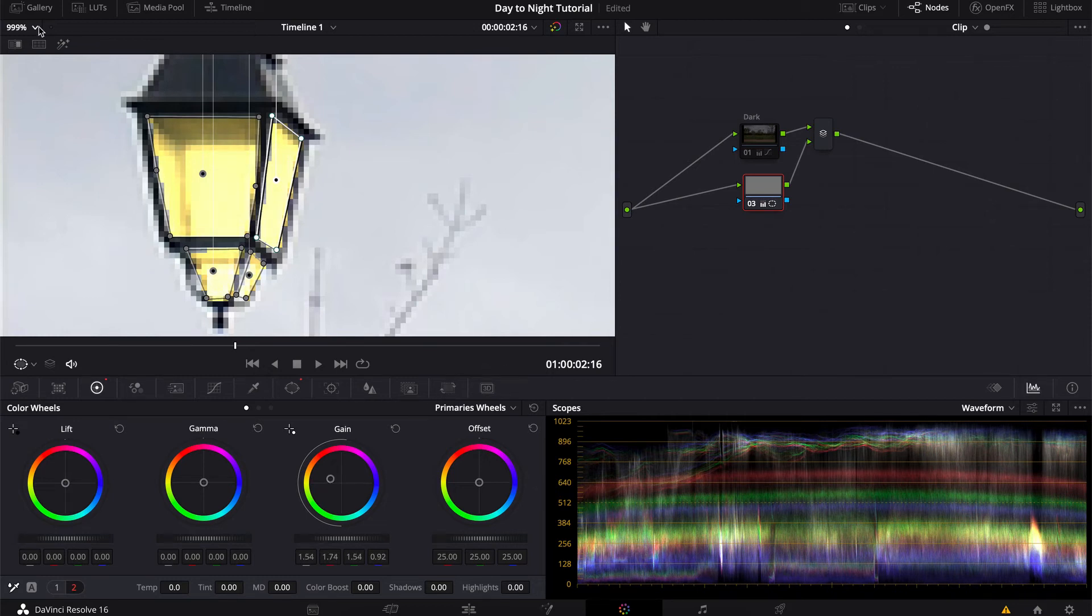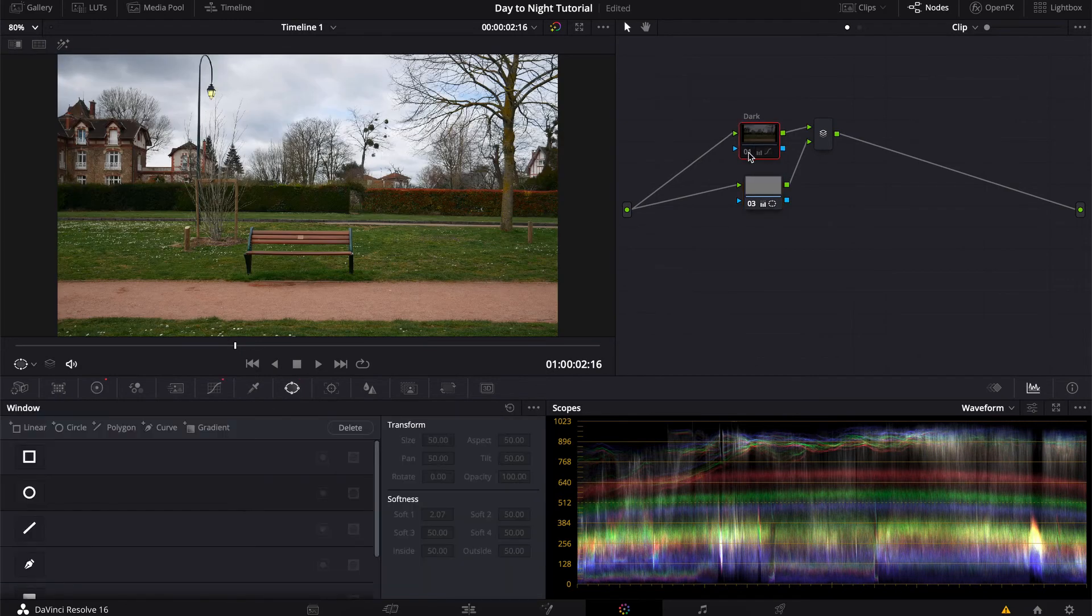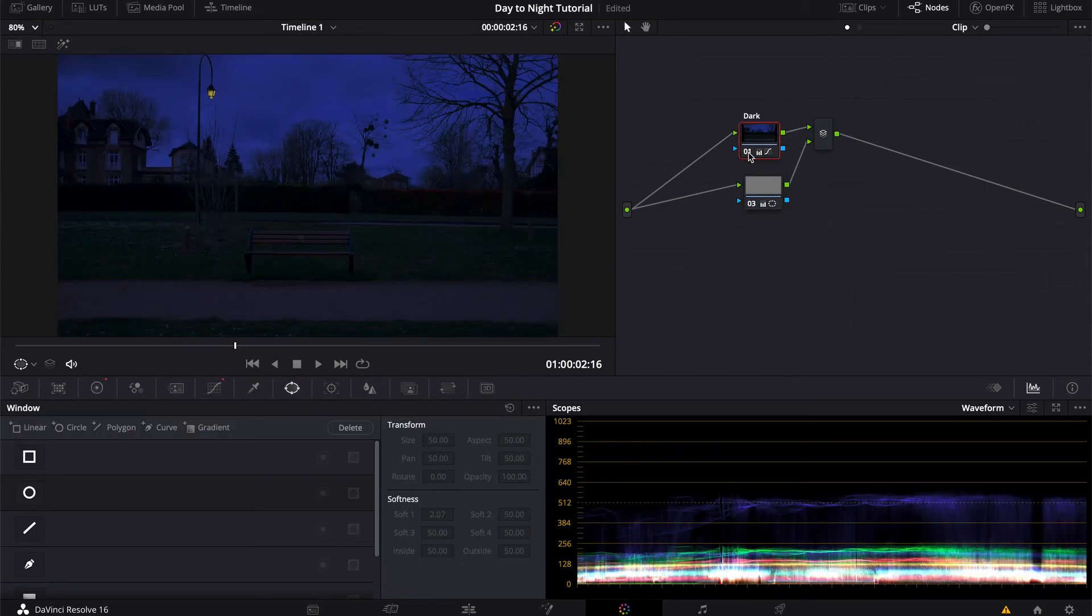So let's see what we have now. That actually looks pretty good. Nice.